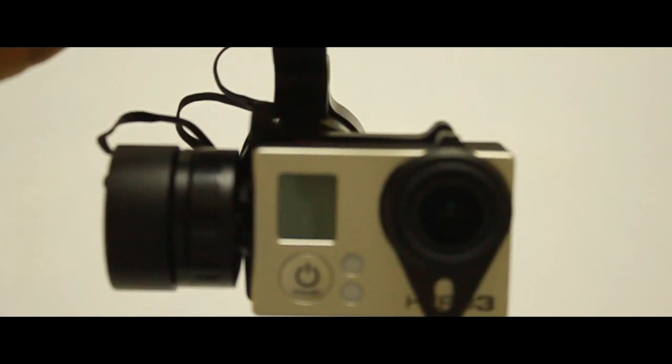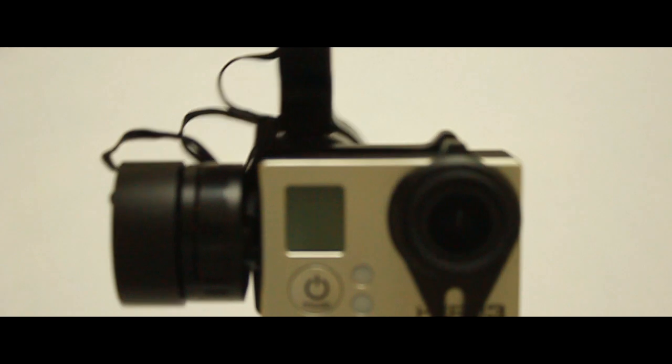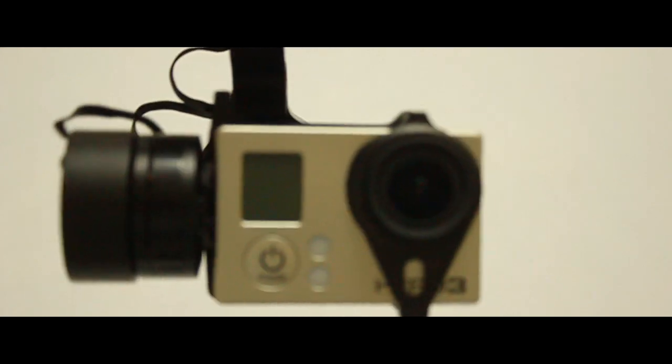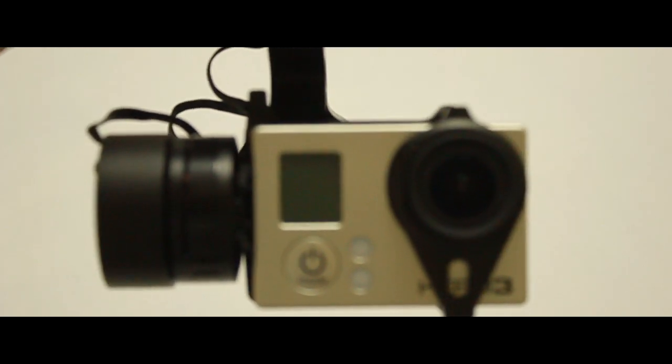That about wraps up our brief review and unboxing of the Futech gimbal. I hope you found it of some use. Thanks for watching!